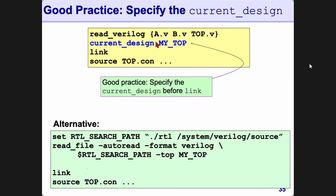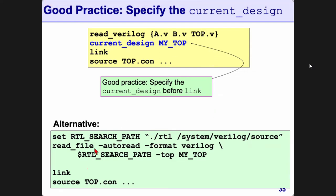This is a sequence you should follow. It's good but kind of tedious, so another alternative is to do the following.